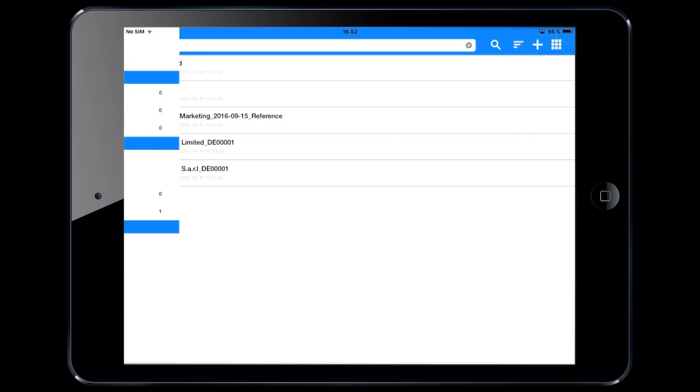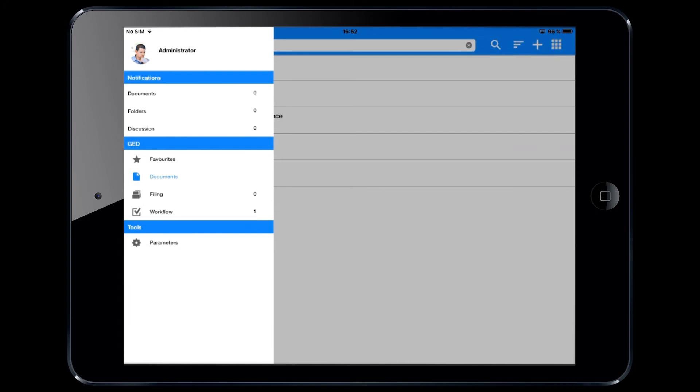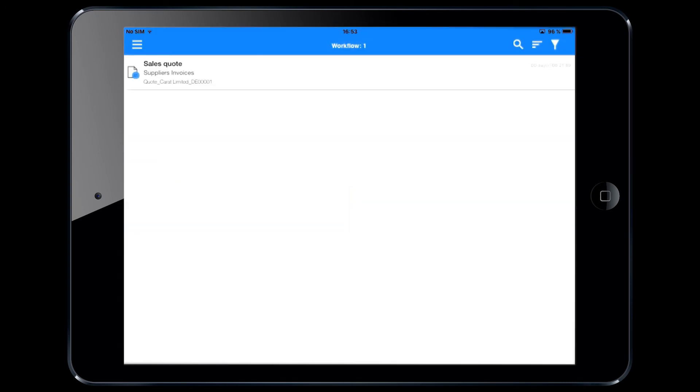The Workflow tab gives you the flexibility to validate corporate documents anywhere and at any time.